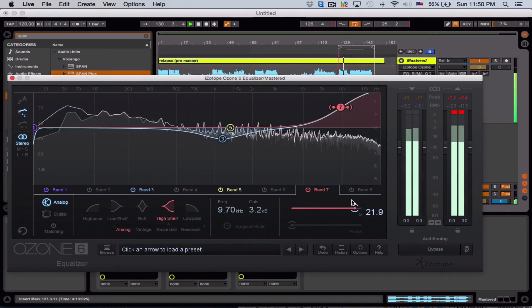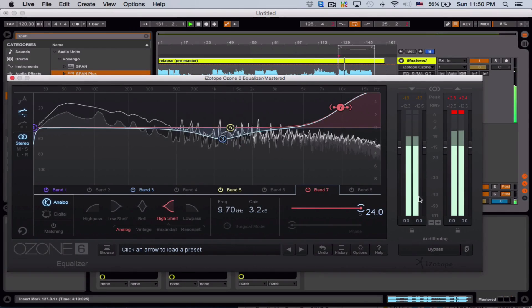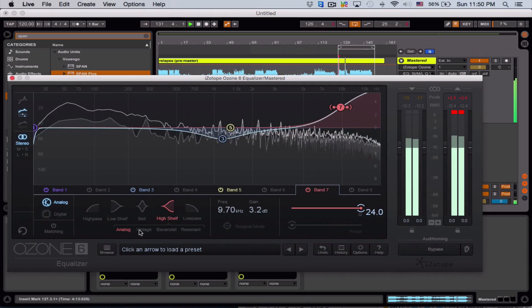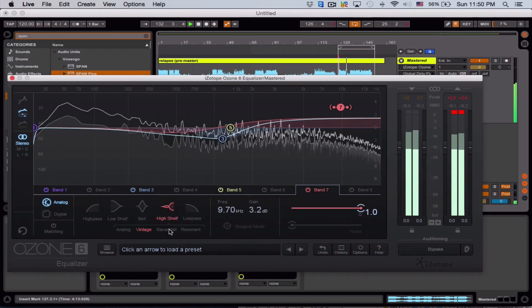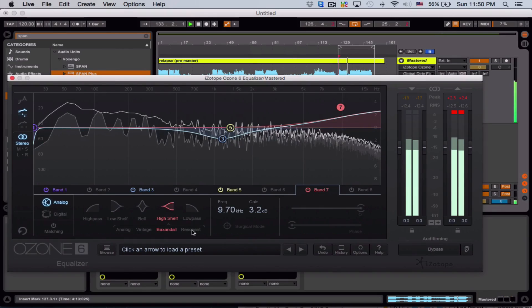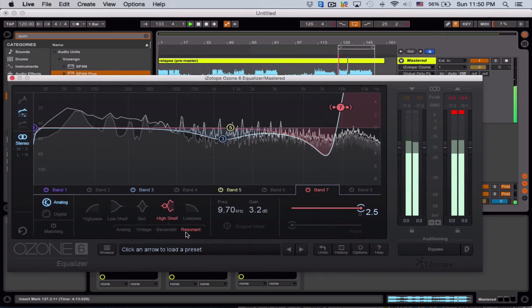This is a tell all course that will teach you exactly how I and other mastering engineers work to transform less than perfect mix downs into polished masters ready for the world to enjoy.